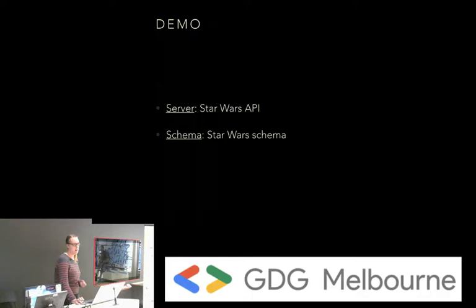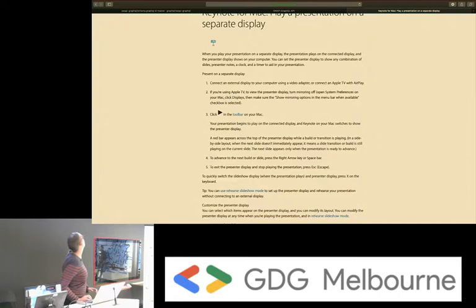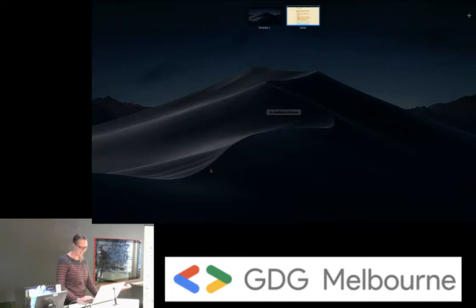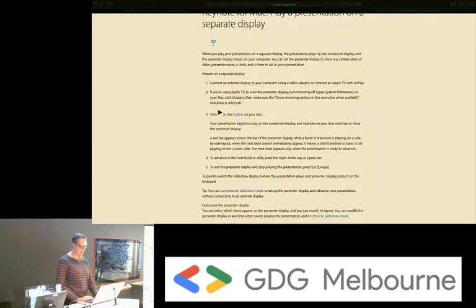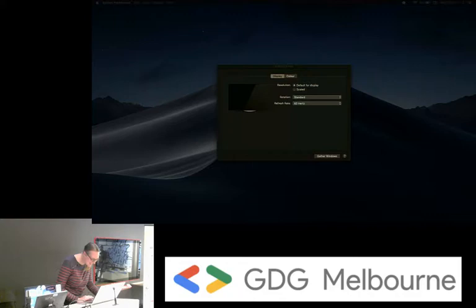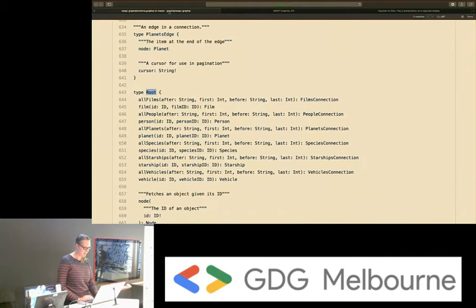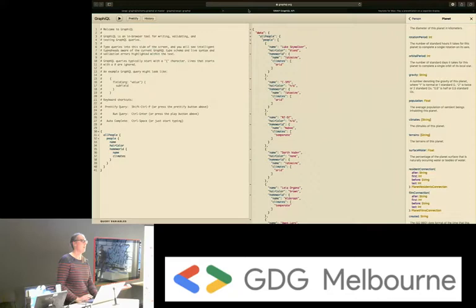Let's see a demo and see if this works on multiple screens. This is a sample GraphQL API that's publicly available — you can go into this and there are links in the slides at the end. Anyone can go and play around with GraphQL as much as you like.